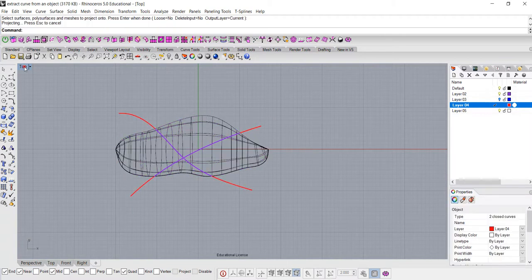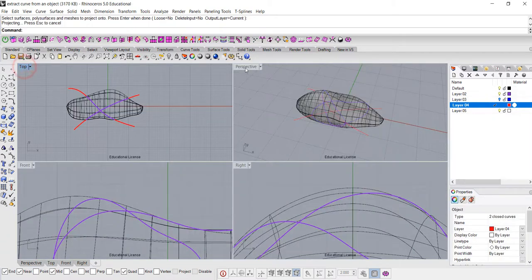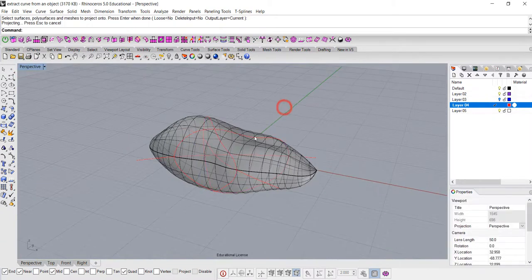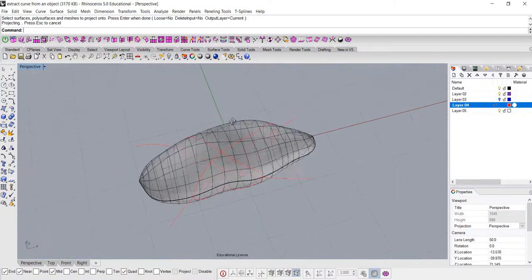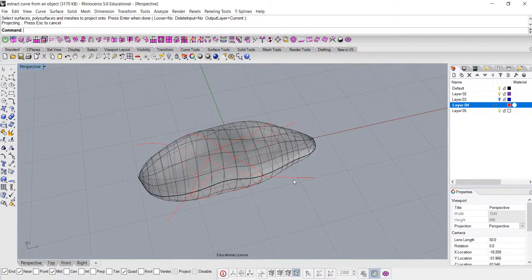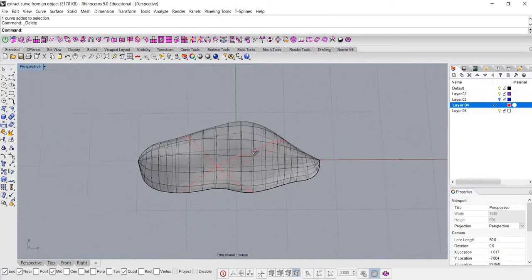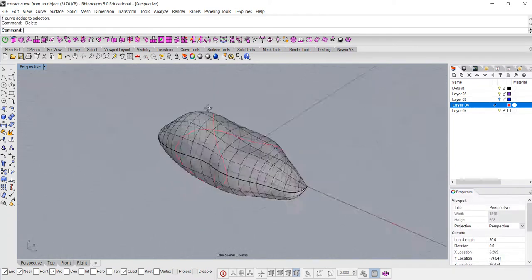So now let's go back to the perspective, you will see the curves are wrapping around this sweet potato. I no longer need this original curve, so I'm just going to delete it.